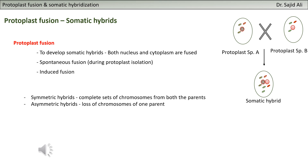There are two types of fusion: symmetric fusion and asymmetric fusion. Symmetric fusion is when you have a complete set of chromosomes present from both parents or both types of protoplasts - we call these symmetric hybrids. The second case is asymmetric hybrids, where you do not have a complete set from both parents.